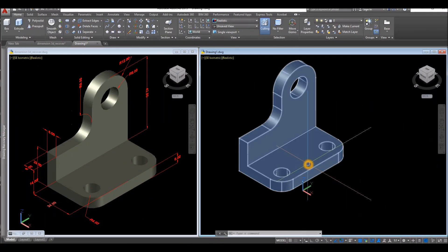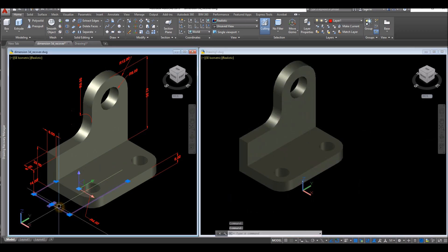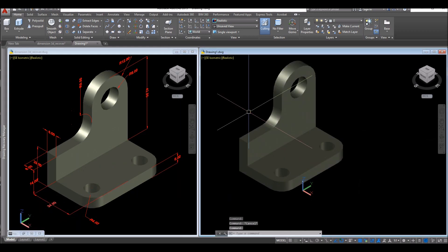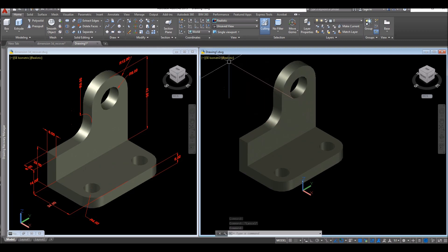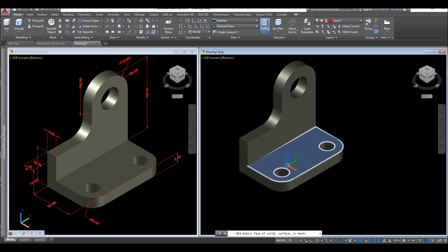I'm going to start by mentioning this face, which is this one here. But before doing that, align the UCS to the face of the solid. So inside the coordinates panel, click the drop-down arrow, select face, and move the cursor on the face. You can see a preview of the XY plane that I am about to dimension.